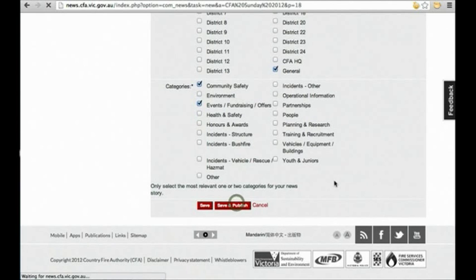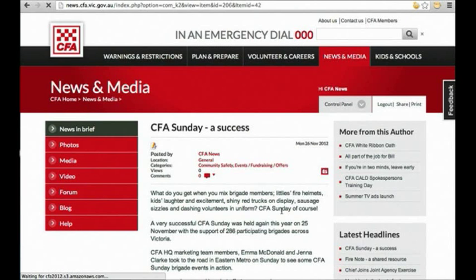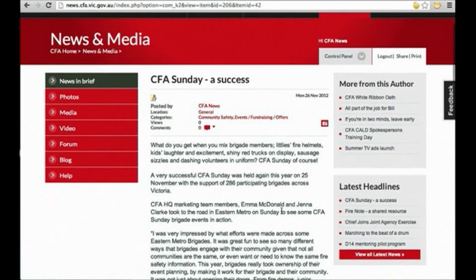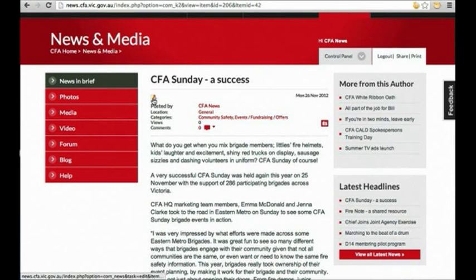Once you're ready to upload, click save and publish. If you notice a mistake or want to make a change to your news story, you can select the little edit icon from here.